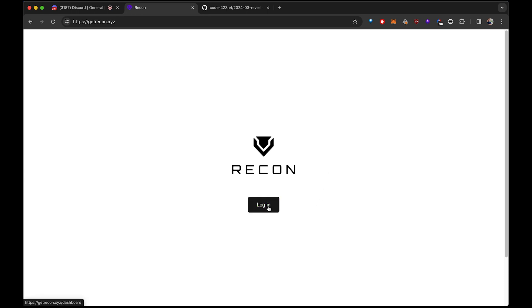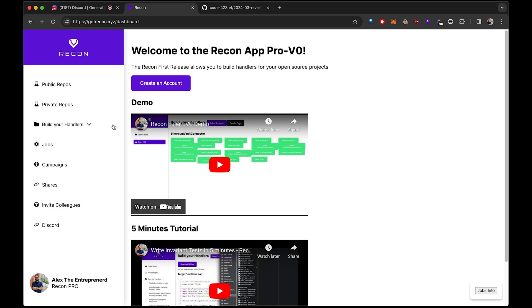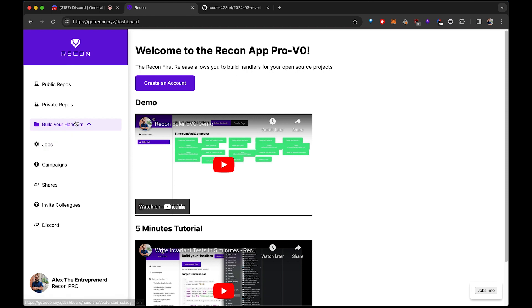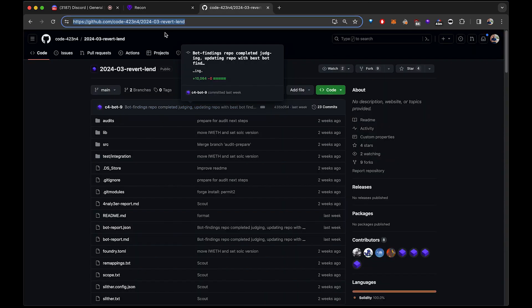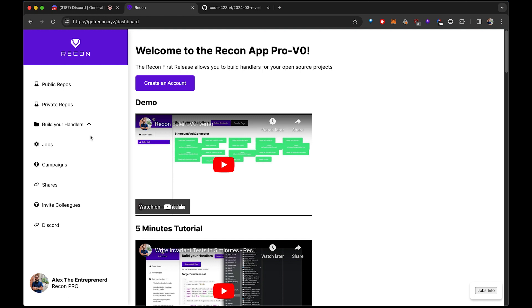We're going to get started now. You can follow along by signing up at getrecon.xyz. It's completely free and you can build open source repos for free.